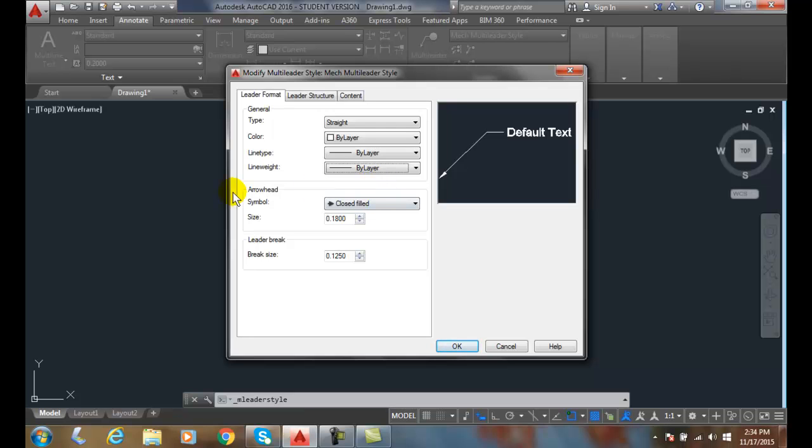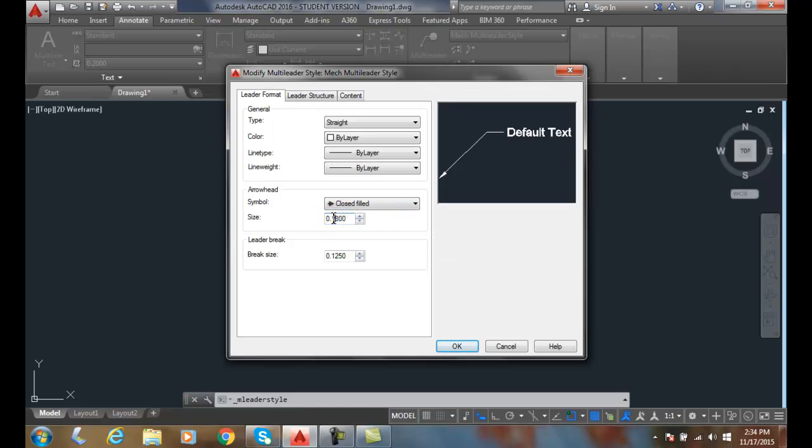The Arrowhead is typically a closed field, and our typical standard size for an Arrowhead is 1/8 of an inch. So I'll set that to 1/8 of an inch.